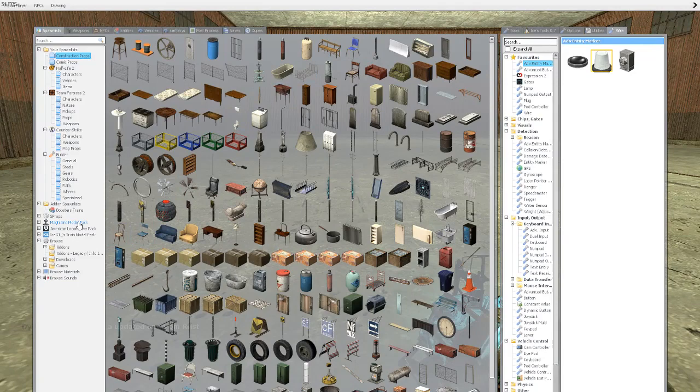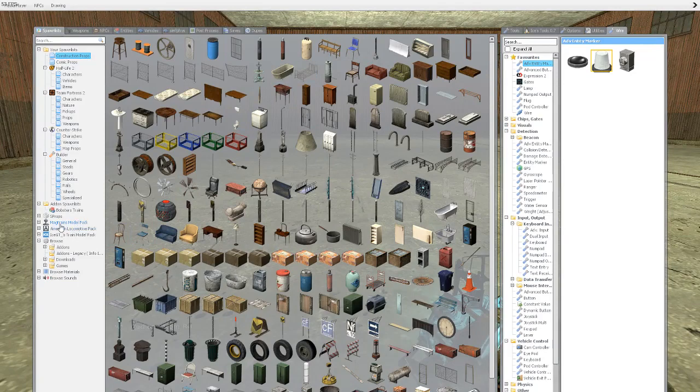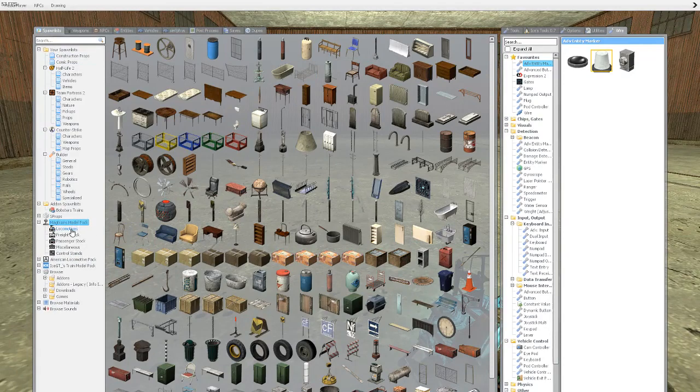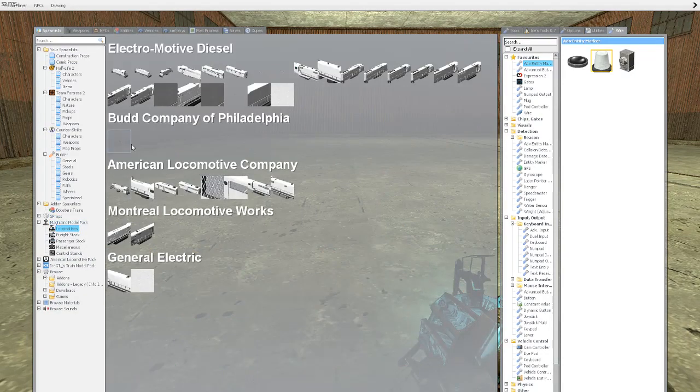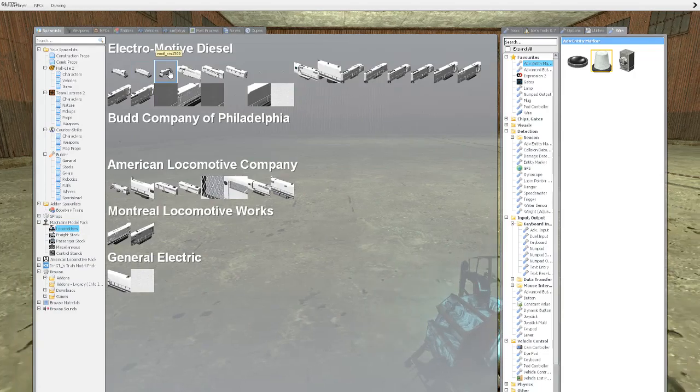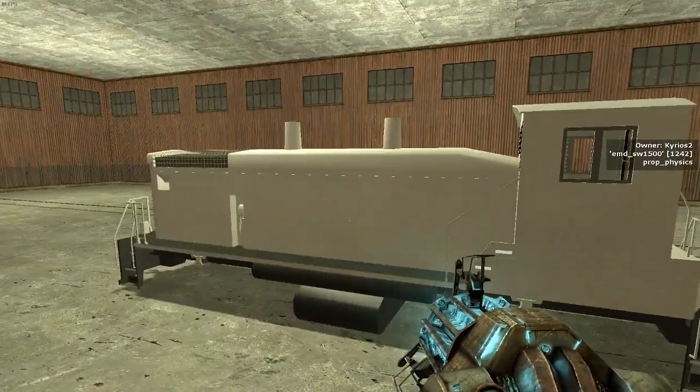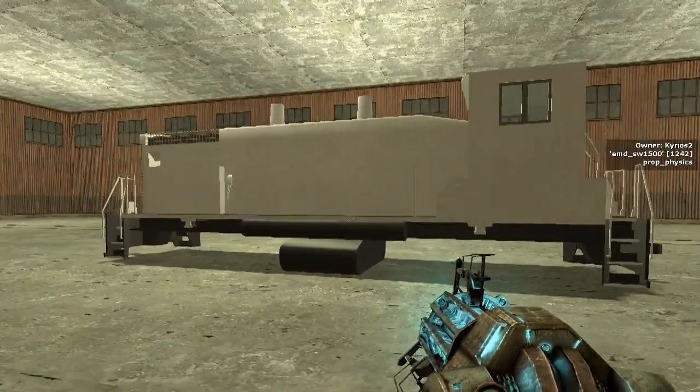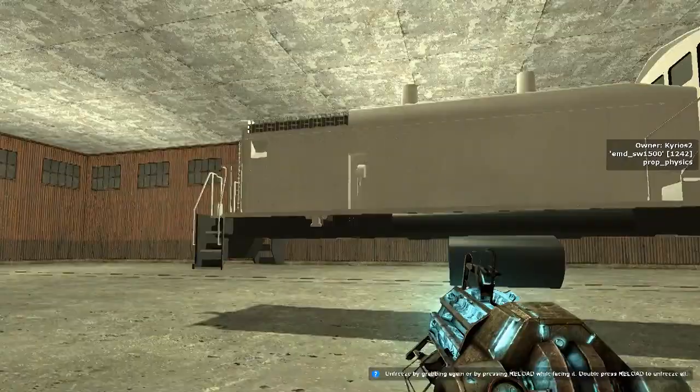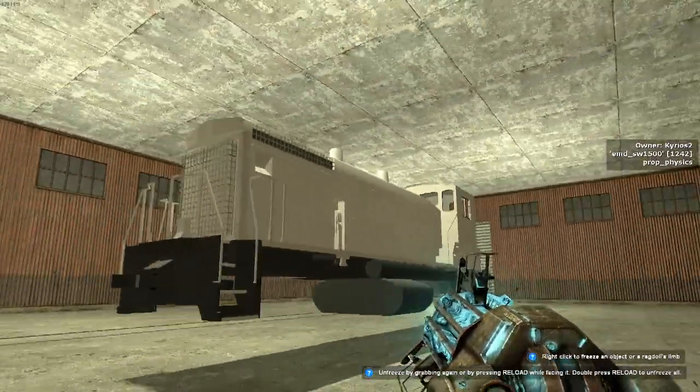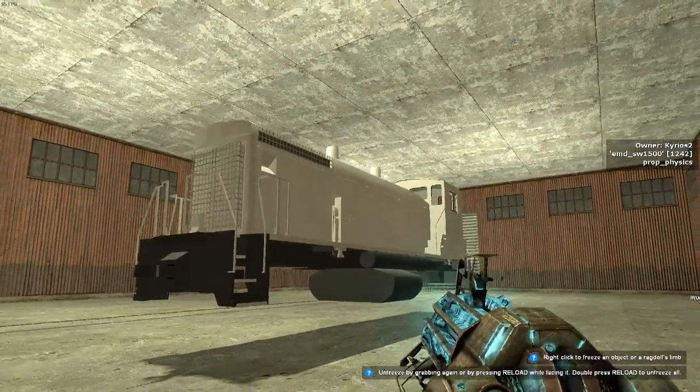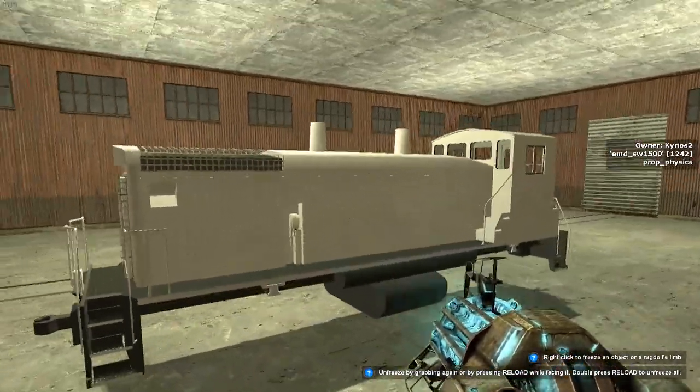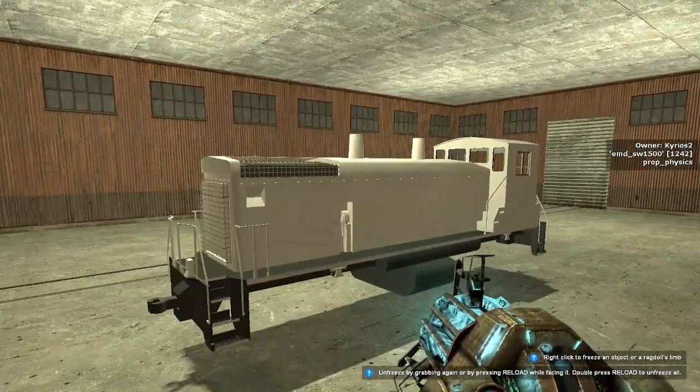The first thing you're going to do is you're going to go to mags trains model pack, which if you have downloaded the server's add-on pack, you should have this. You'll open it up and you'll go to locomotives. I'm going to do a normal switcher such as this, an EMD SW1500, which was actually my first locomotive. It's pretty plain, there's nothing really special about it.